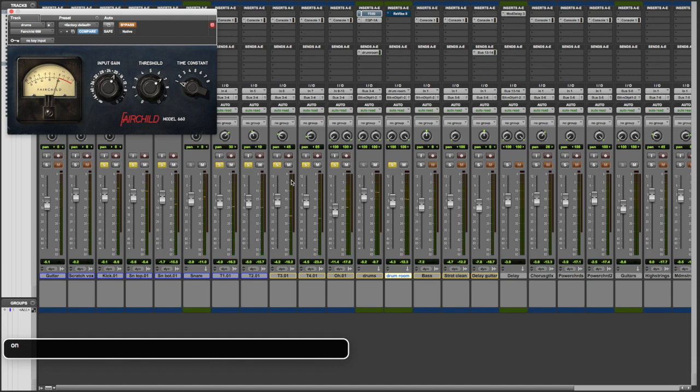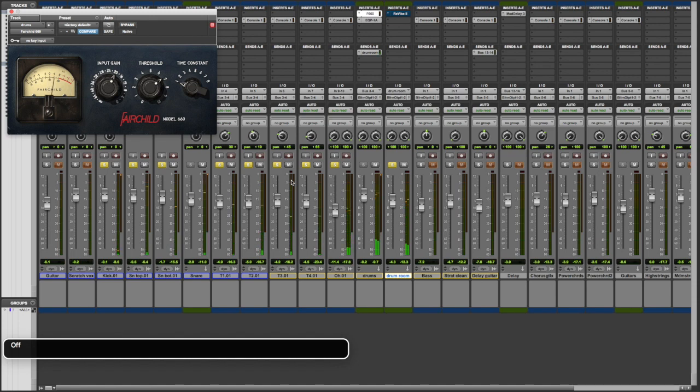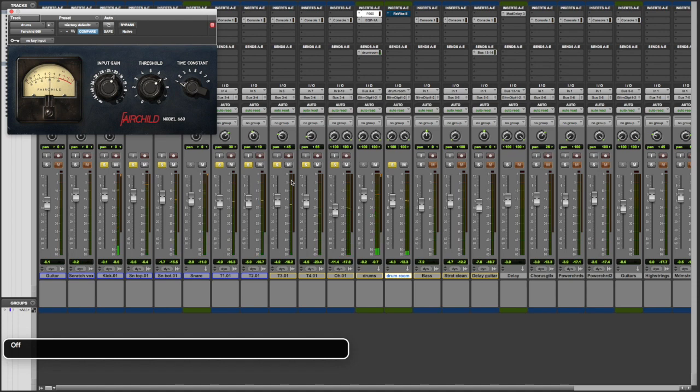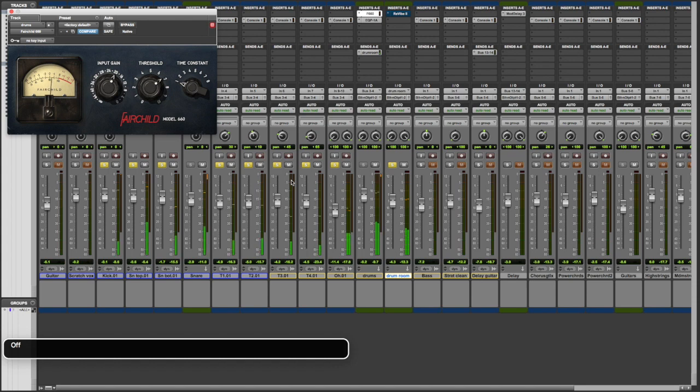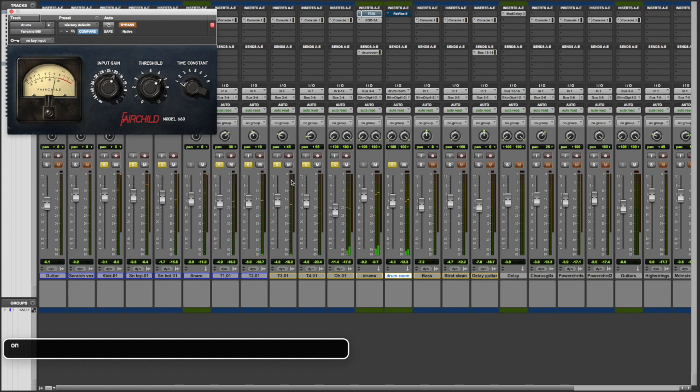Now I'll turn it on. This should be really obvious, but I'll just put it in bypass, and then I'll turn it off, and then switch it back and forth a couple of times. Pretty amazing.